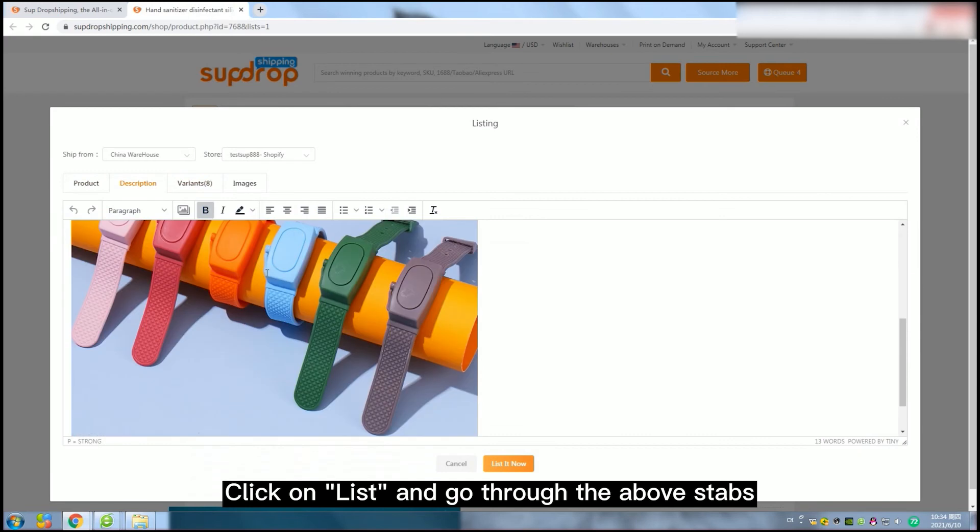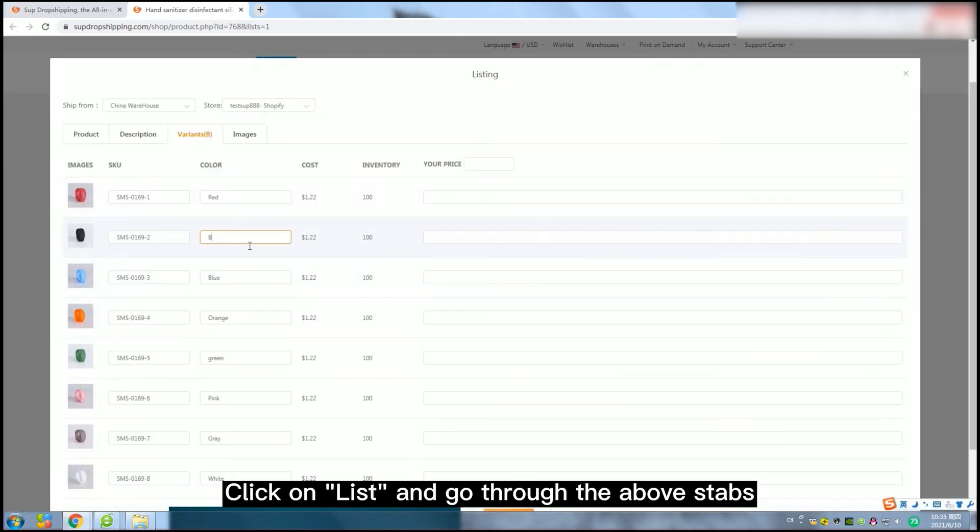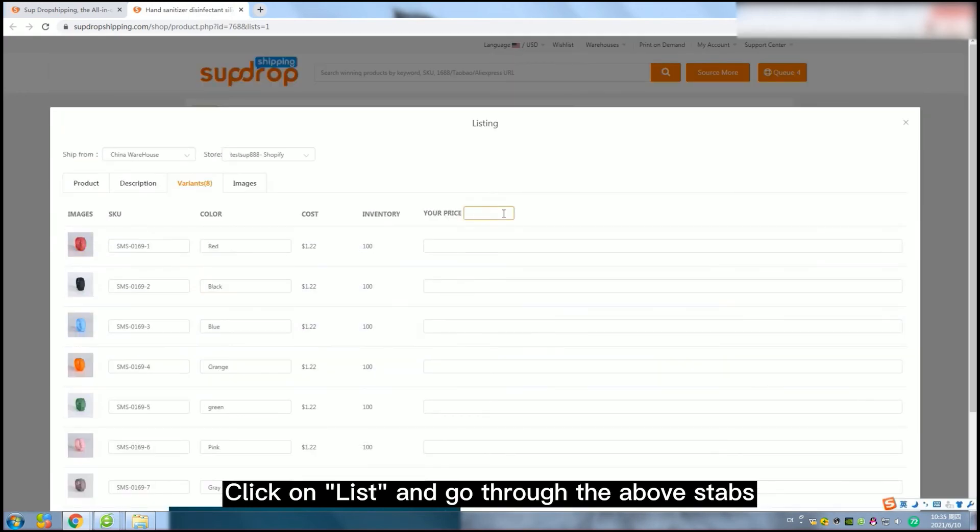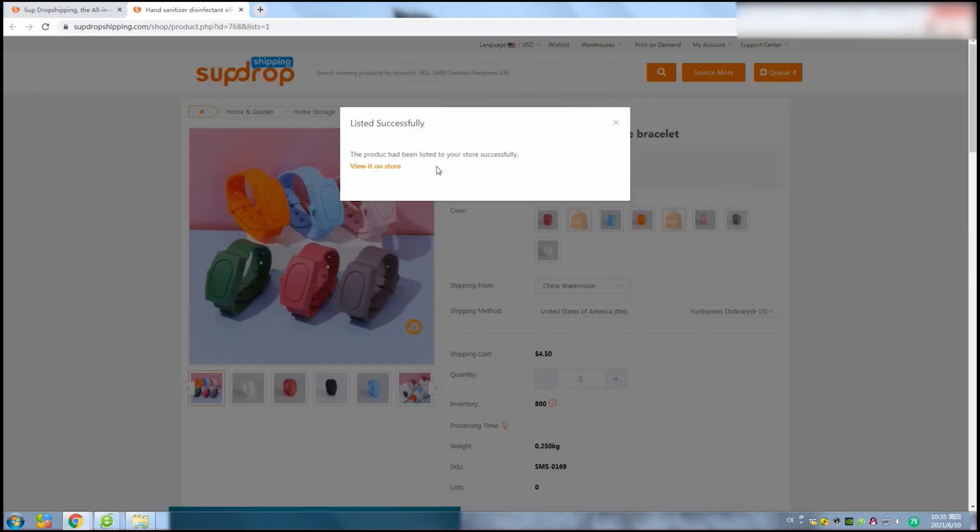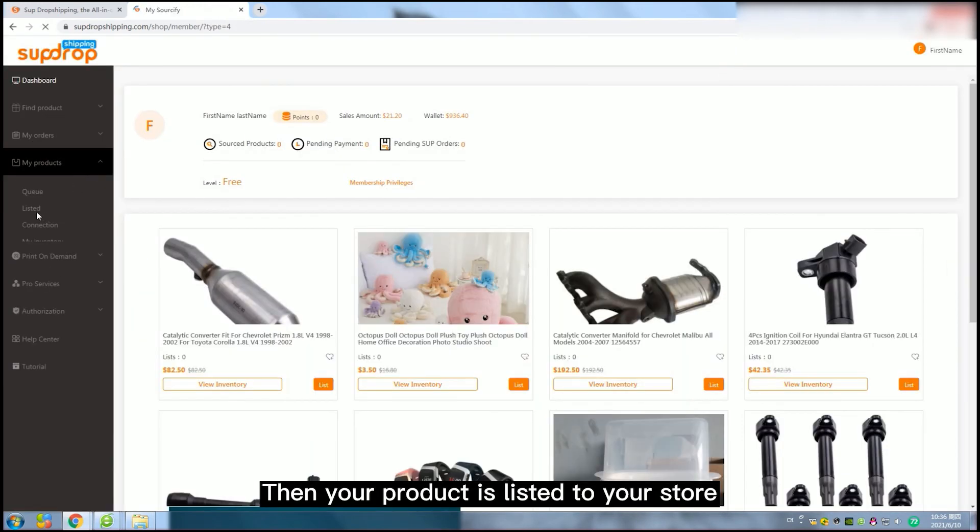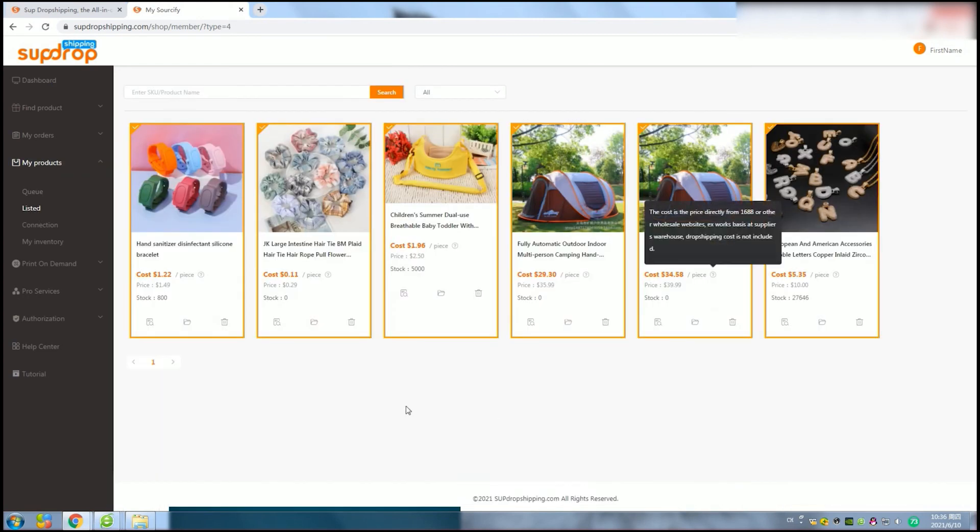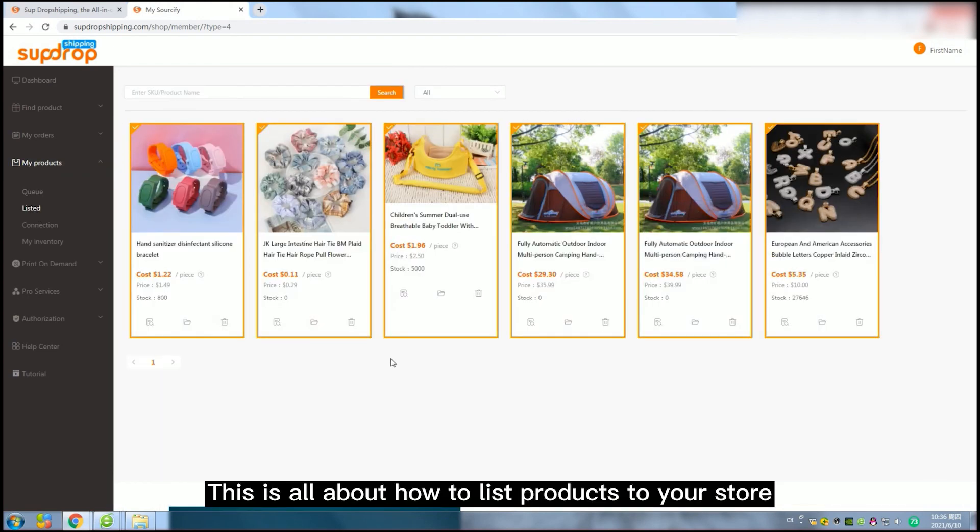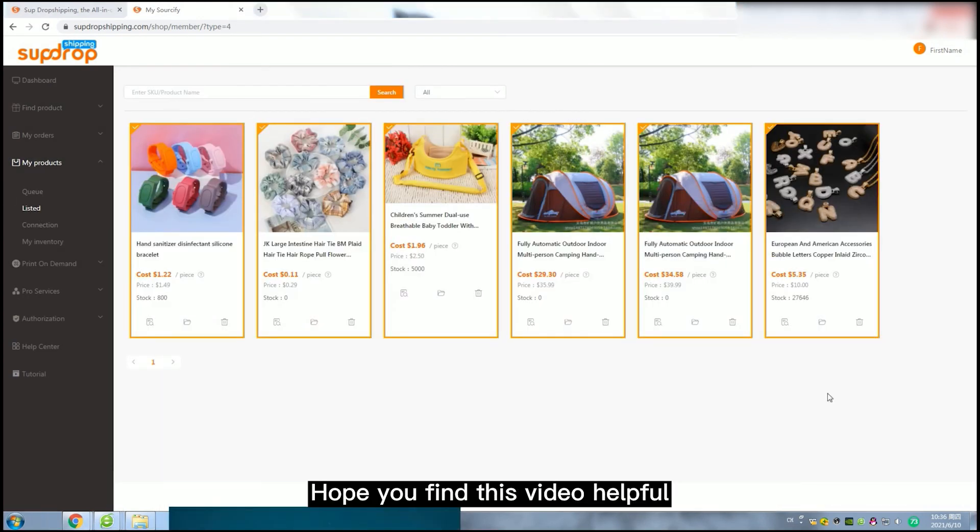Click on List and go through the above steps. Then your product is listed to your store. This is all about how to list products to your store. Hope you find this video helpful.